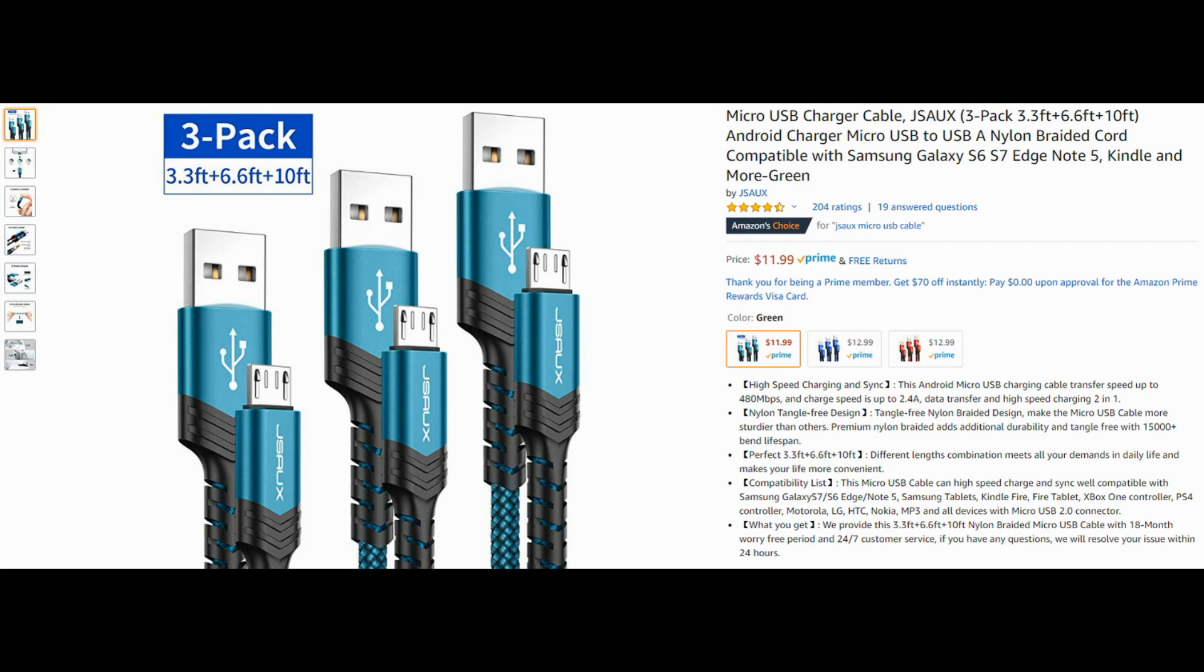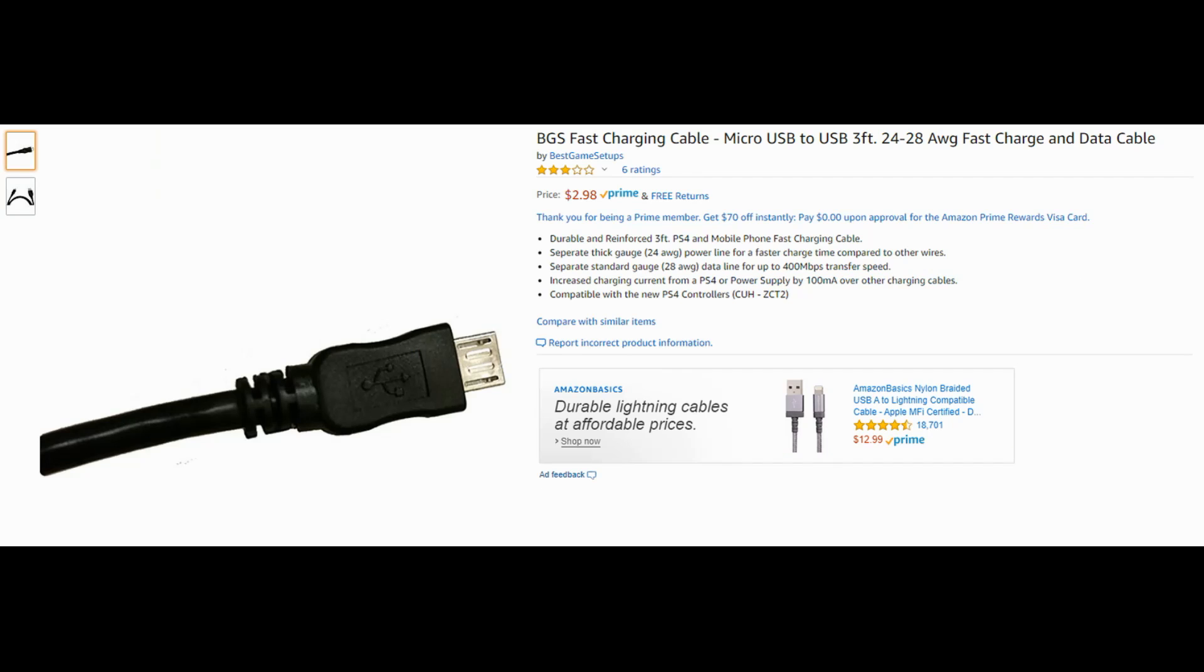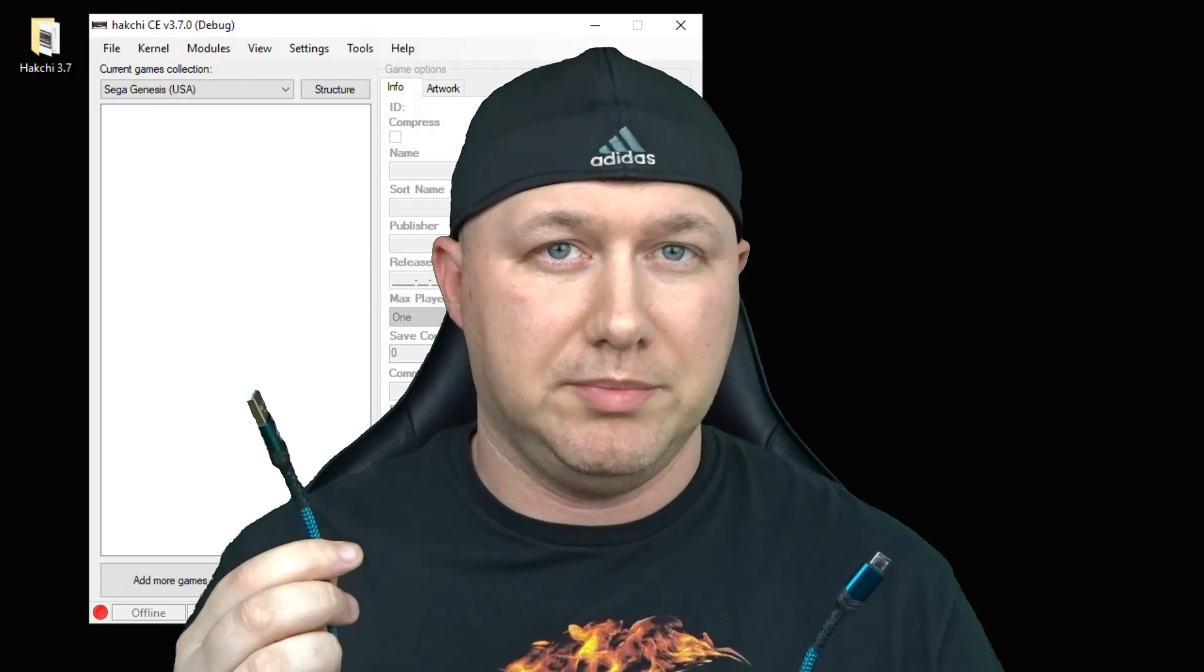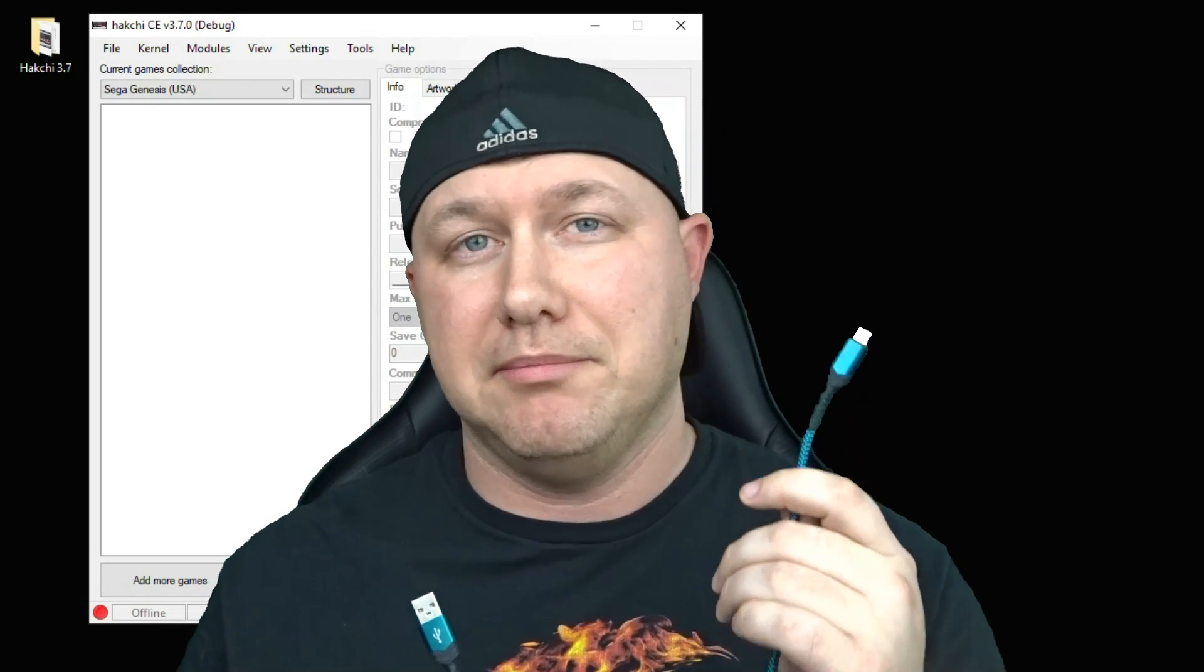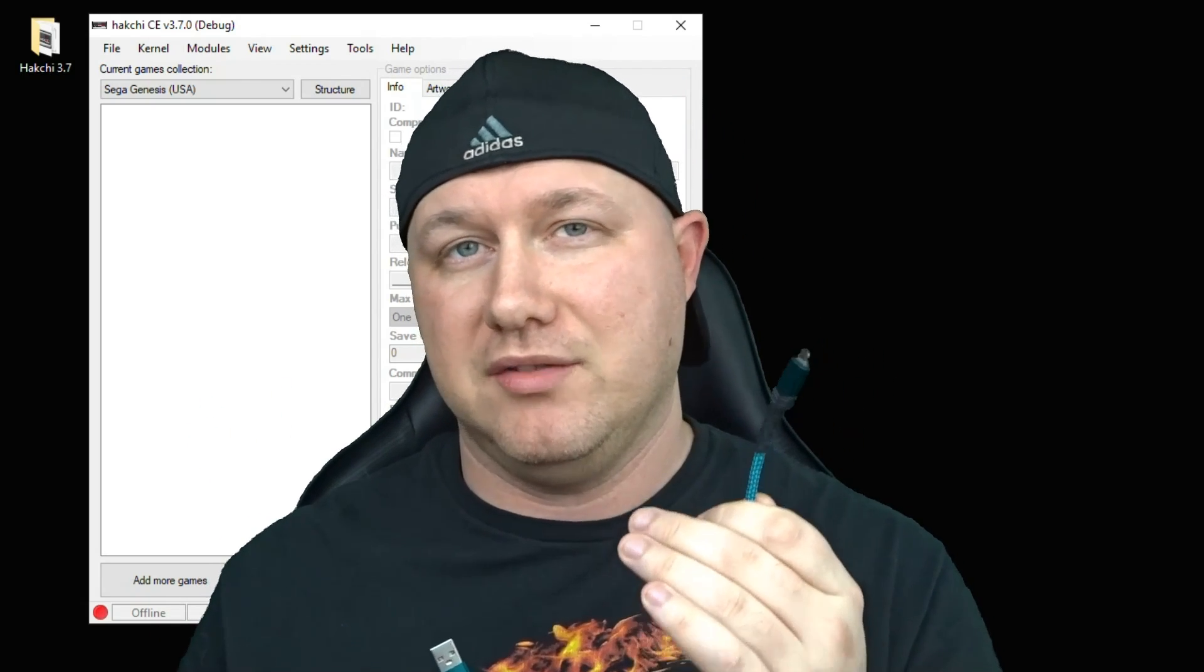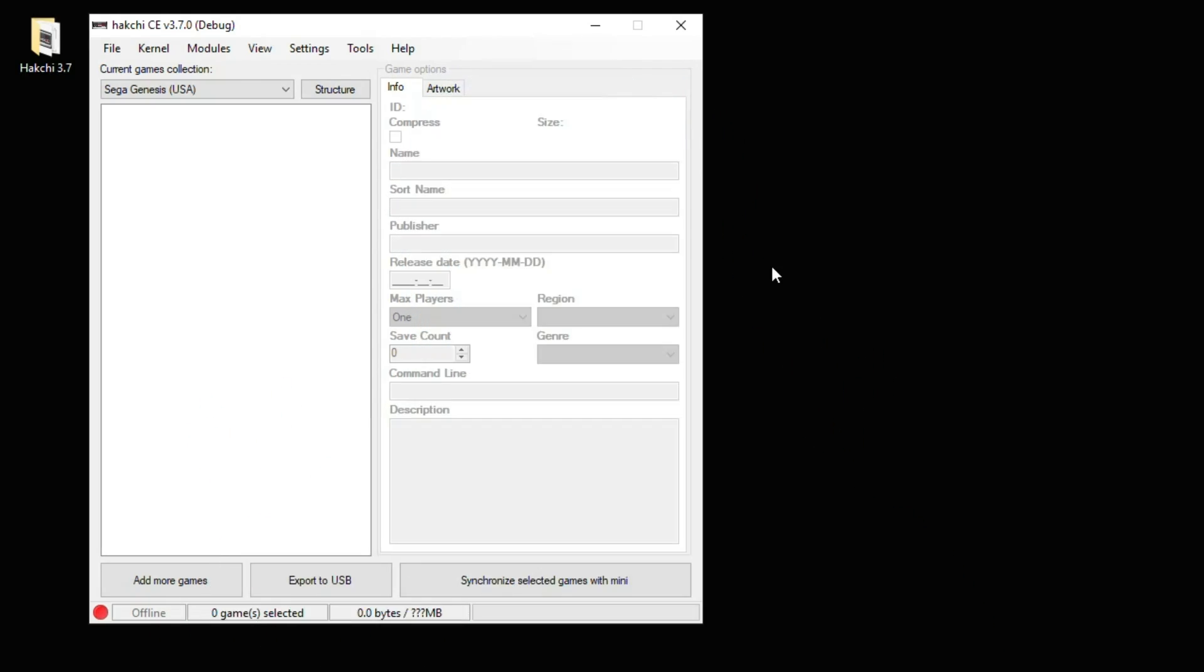There's a three-pack of cables you can get that have different sizes, and I have one you can order with a single cable. So we're going to take the USB end, plug it into our PC, and we're going to take the micro USB and plug it into the back of the Genesis Mini.